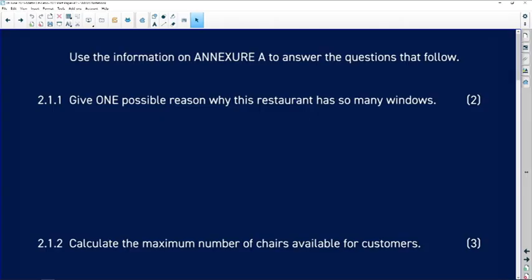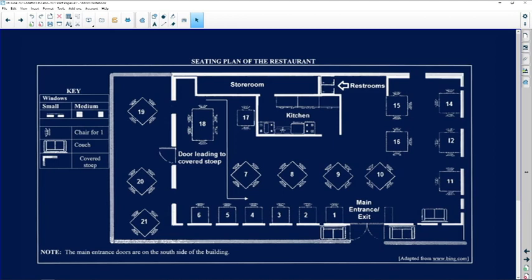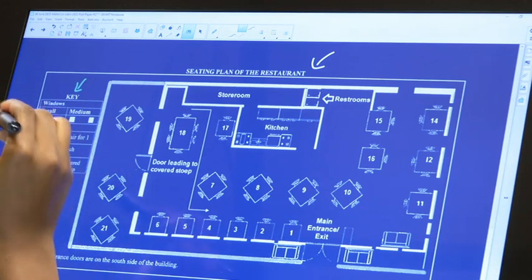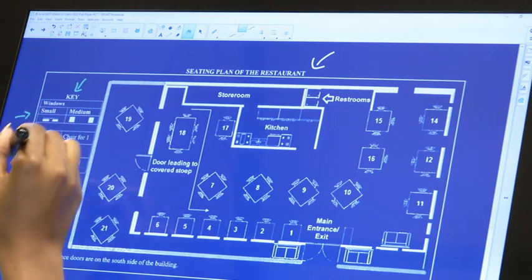We are now looking at question 2 of Paper 2, 2022 November — the final one. We are asked to use Annexure A, which is a seating plan of a restaurant. We have a seating plan of a restaurant and there are keys, so it's important to know what our keys are: big and small windows, chair for one, couch, and covered stoop.